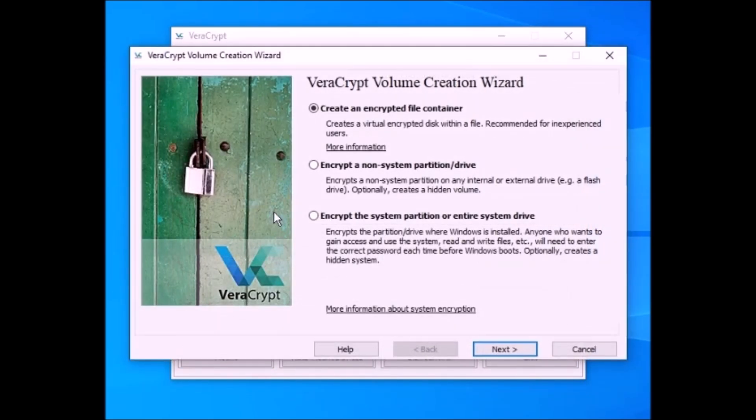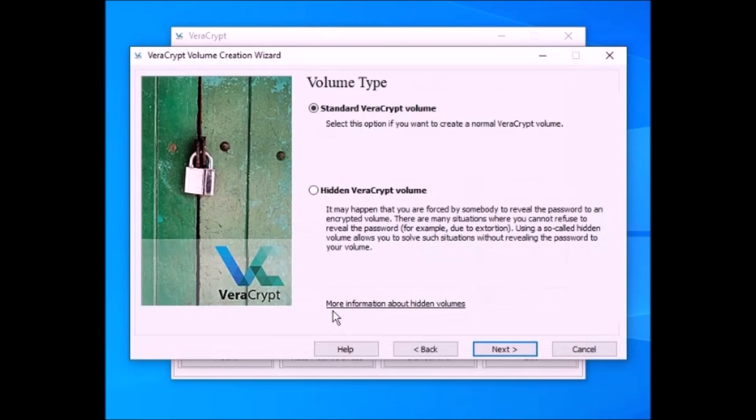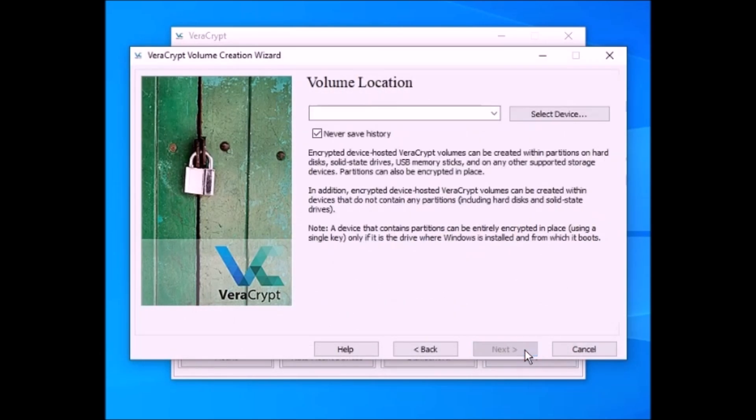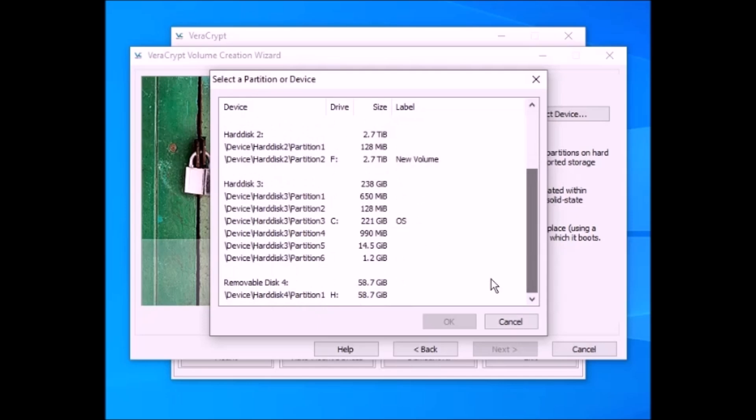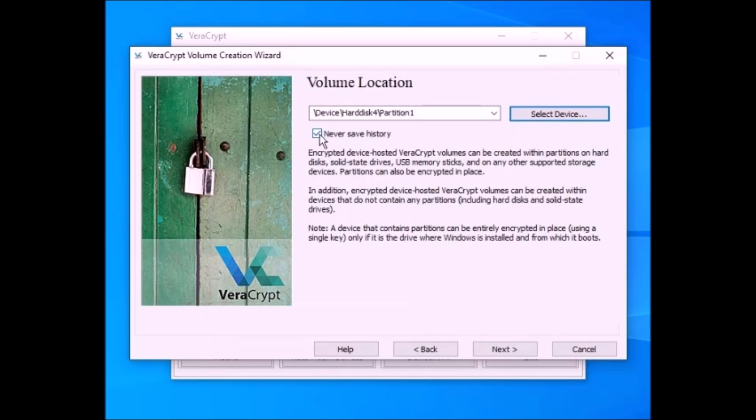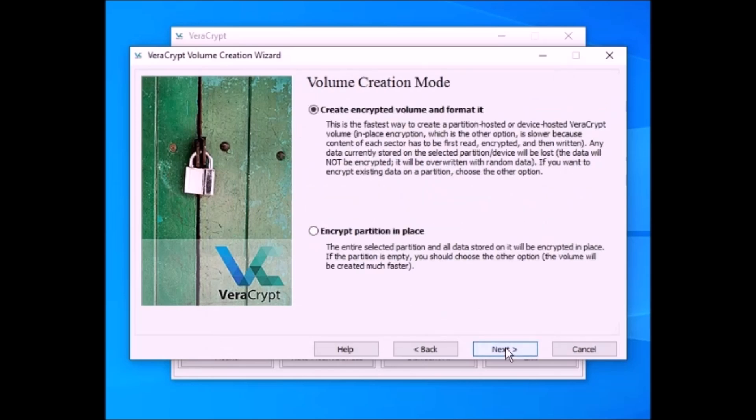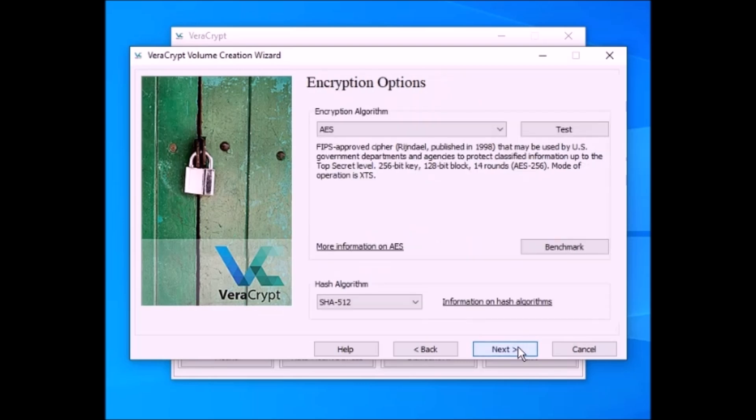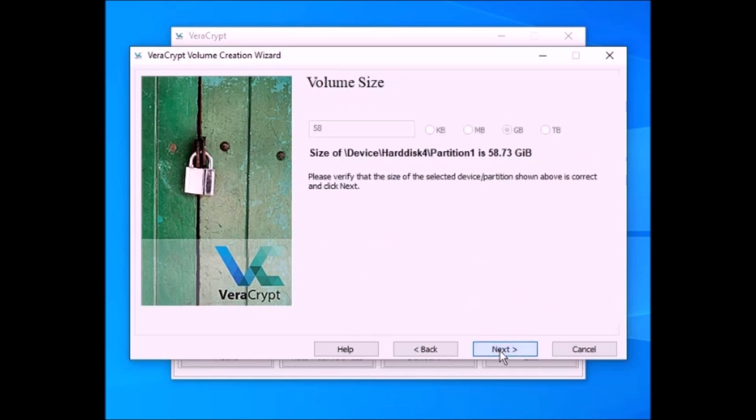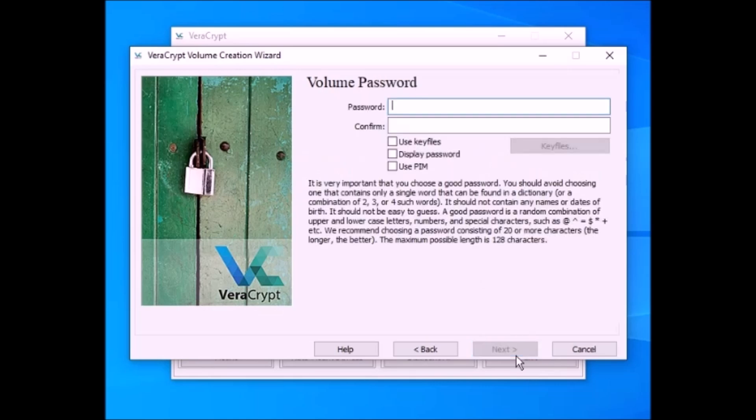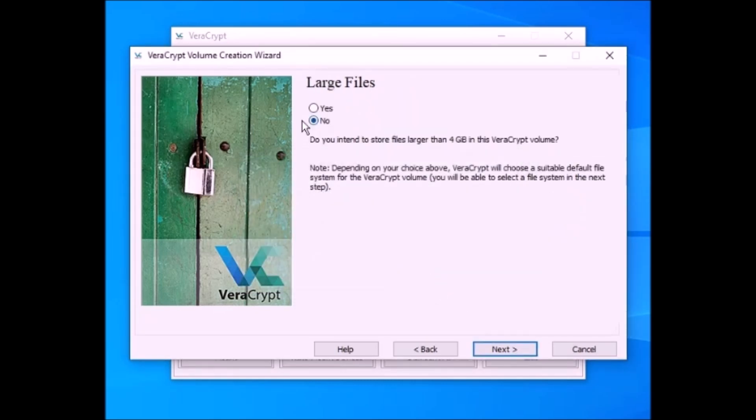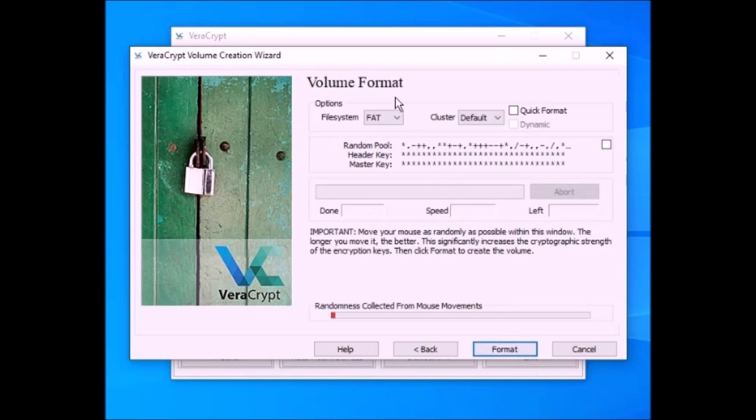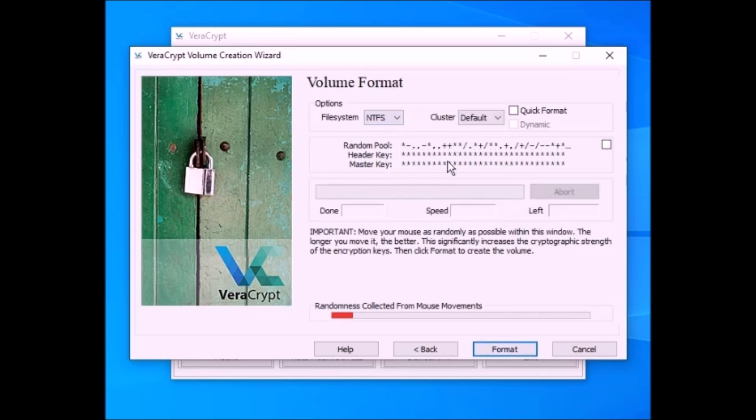And now Create Volume. Encrypt a non-system partition drive. Standard VeraCrypt volume. And now you want to locate your USB drive. Then create encrypted volume and format it. I use the default algorithm. And it just automatically defaults. Since you're doing the whole USB, you don't have to select anything there. Your password should be 20 characters or more. I'm doing fewer because of the time. And it's going to warn me about that. I just keep No for large files. I could put large files on anyway.